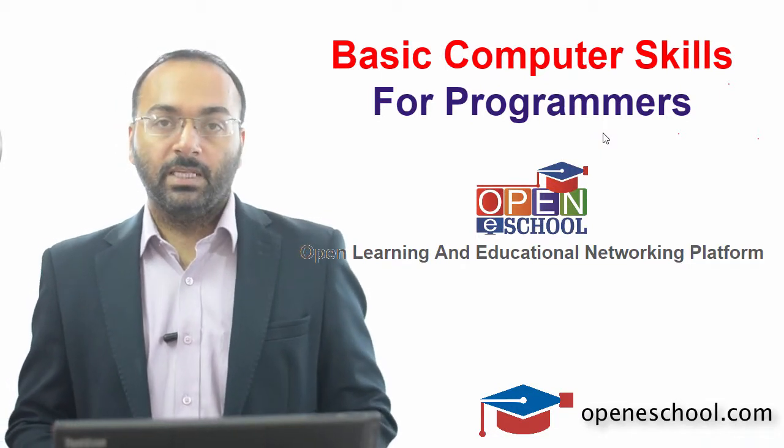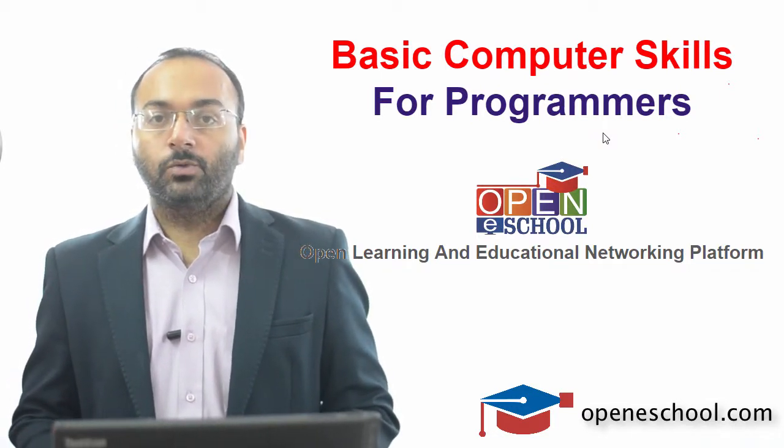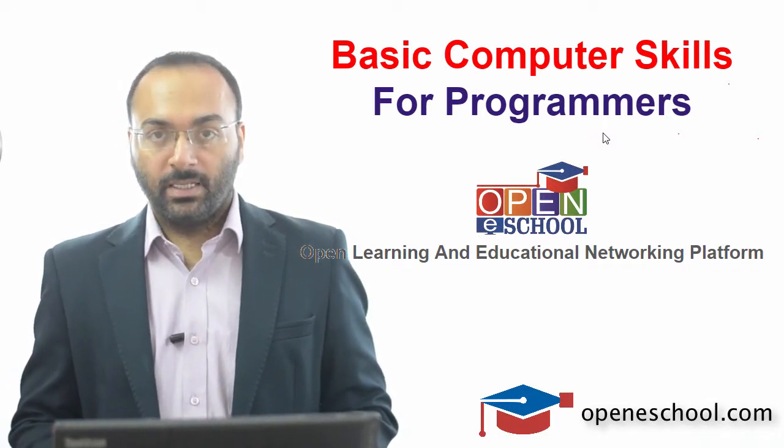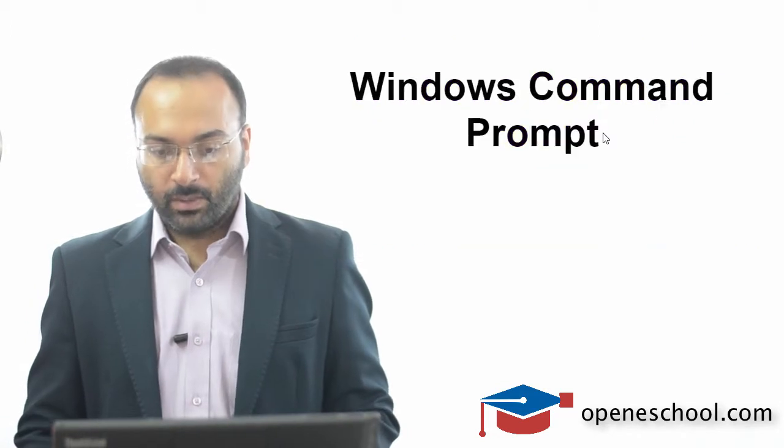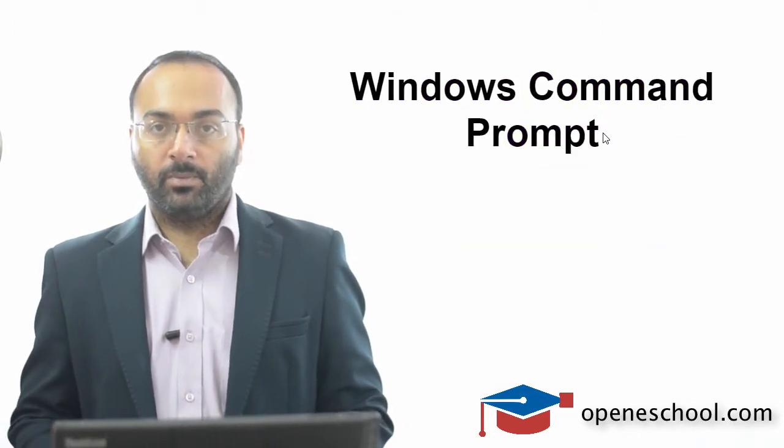We are in the basic computer skills for programmers section at Open eSchool, and in this current series we are focusing on concepts related to the Windows command prompt.